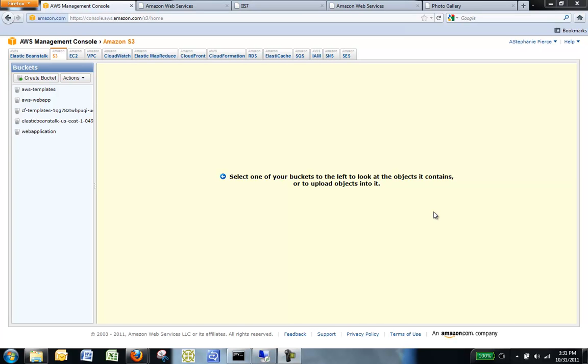If you have customized your Amazon EC2 instance, you can save this Amazon Machine Image, or AMI, so that you can launch future environments with the saved configuration using AWS CloudFormation.